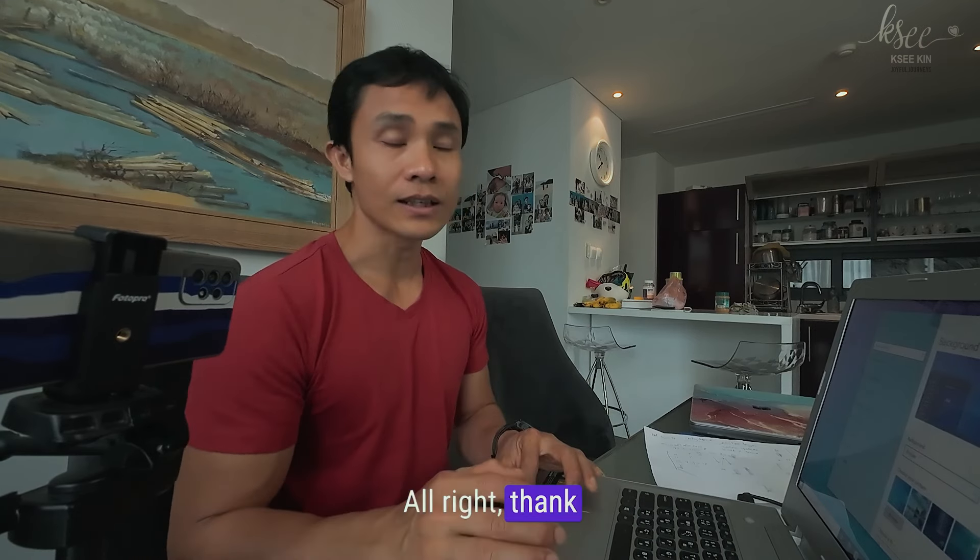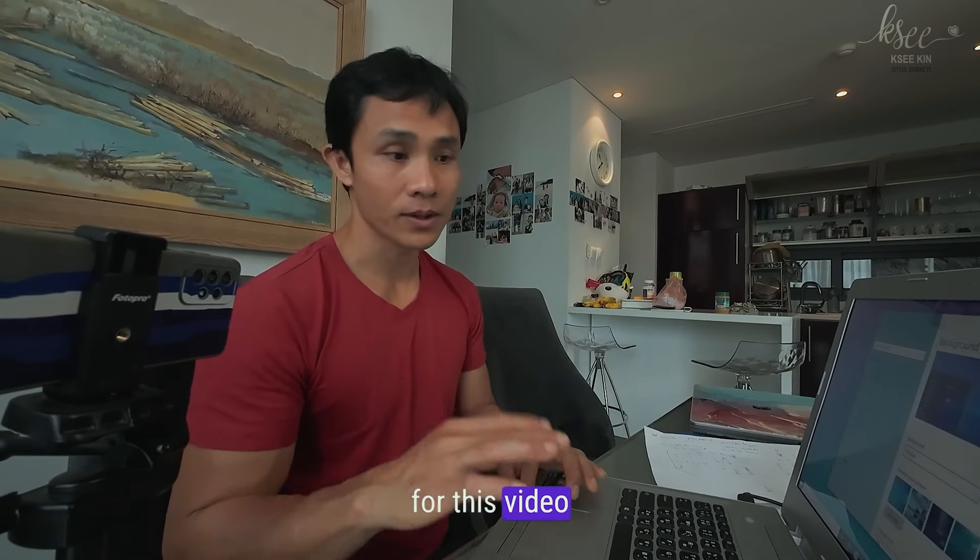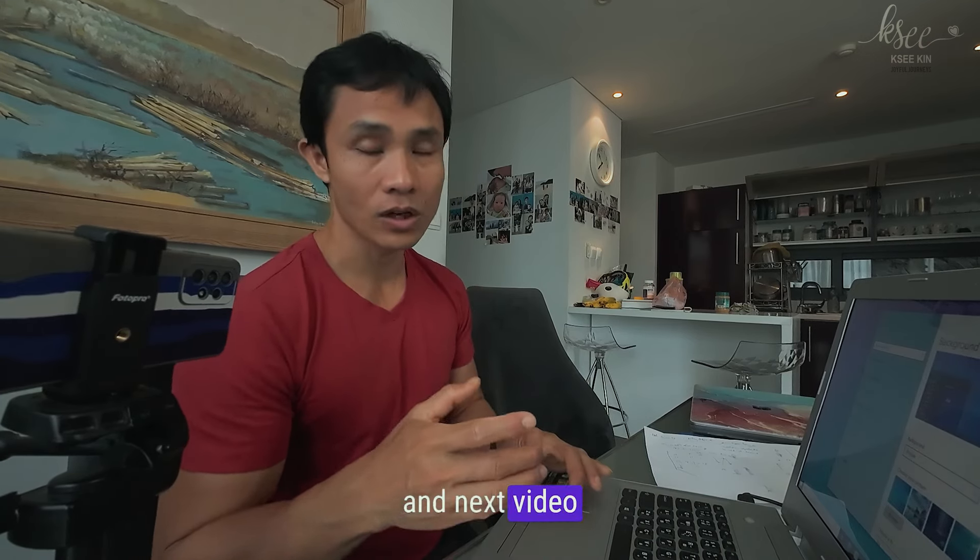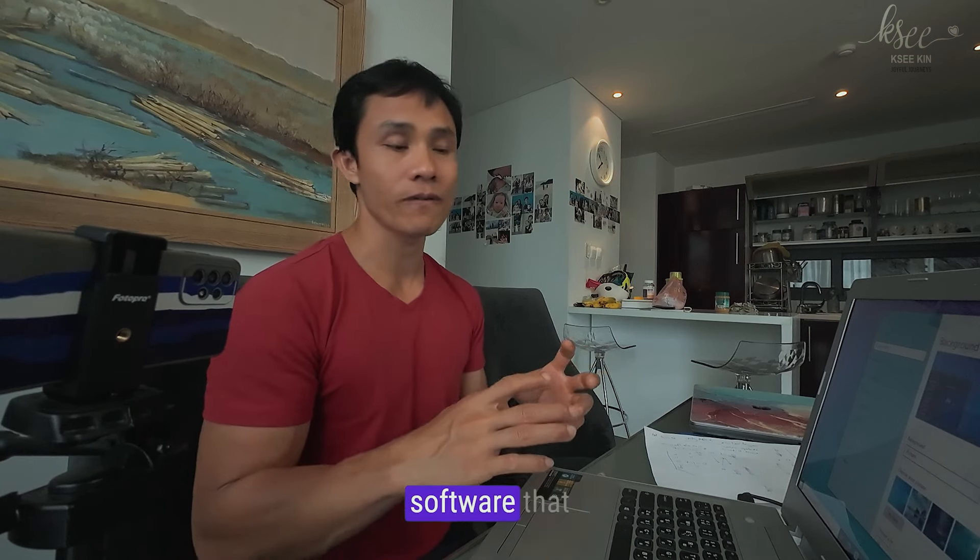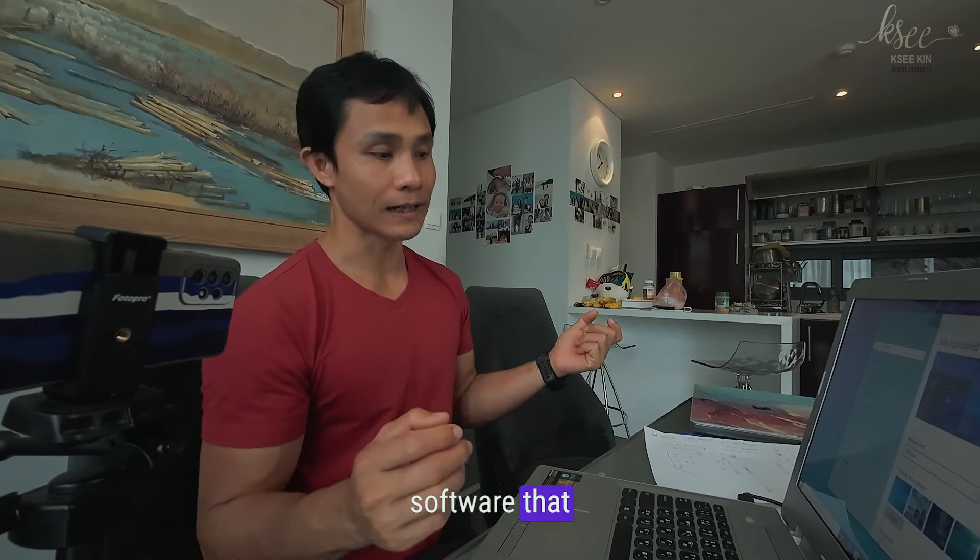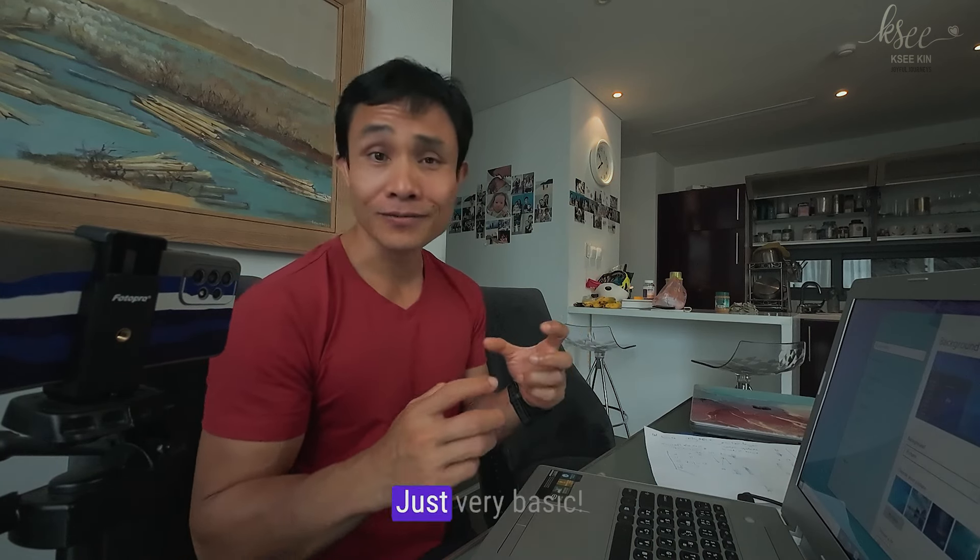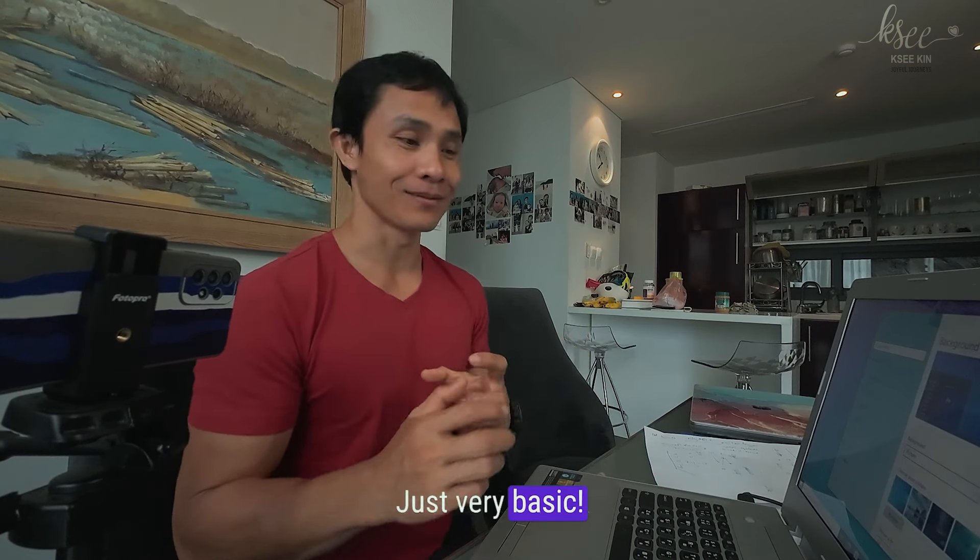All right, thank you so much for this video. And next video I will show you how to install the essential software, that's very basic.